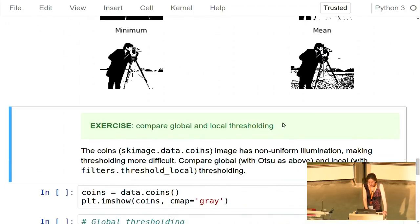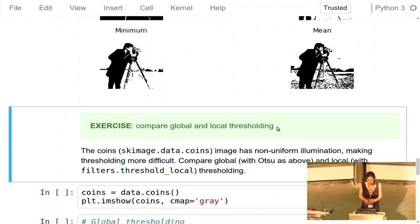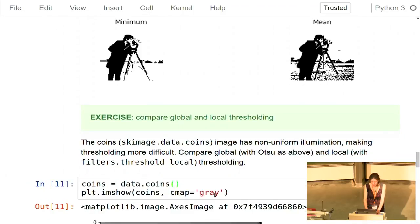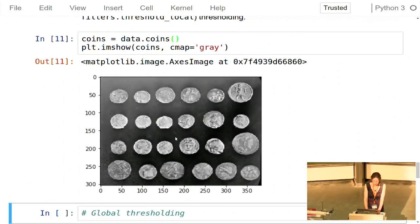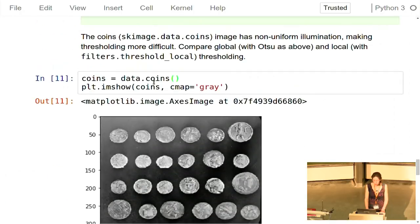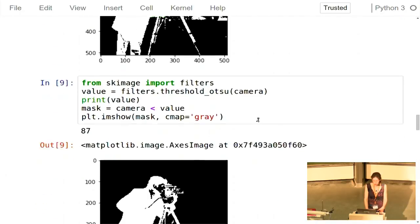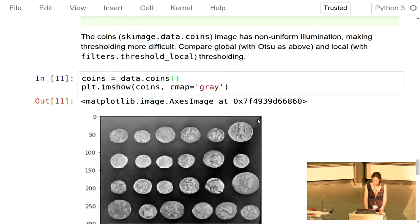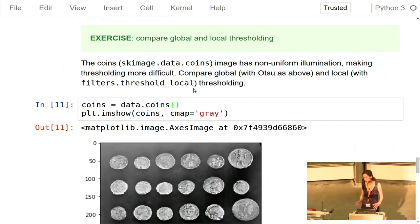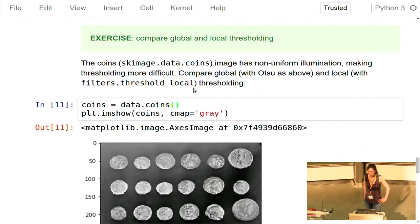For the exercise: instead of one global threshold for the whole image, you can have a threshold that varies spatially. In the data.coins image, the background is quite dark on one side but lighter on the border, making a single global threshold difficult. I ask you to compare global thresholding — applying the Otsu filter to the coins image — versus using the threshold_local function for local thresholding, and compare the two results.